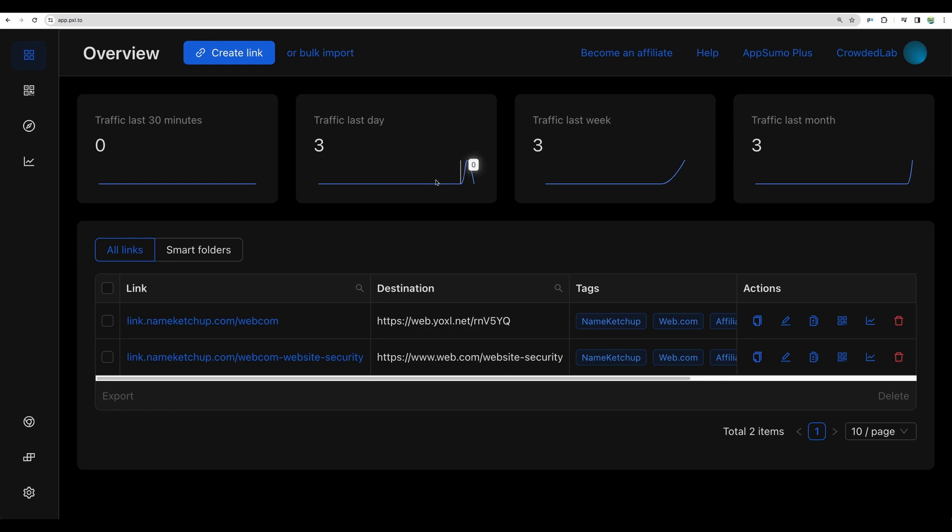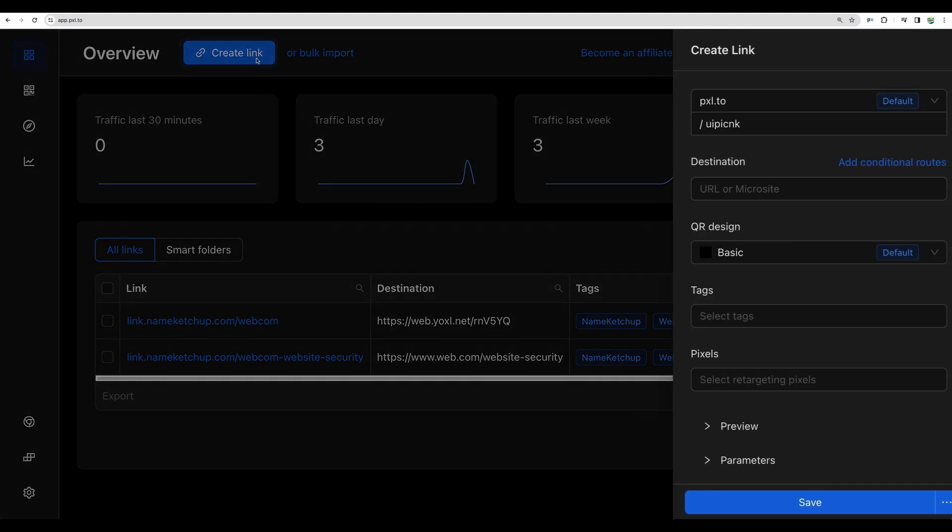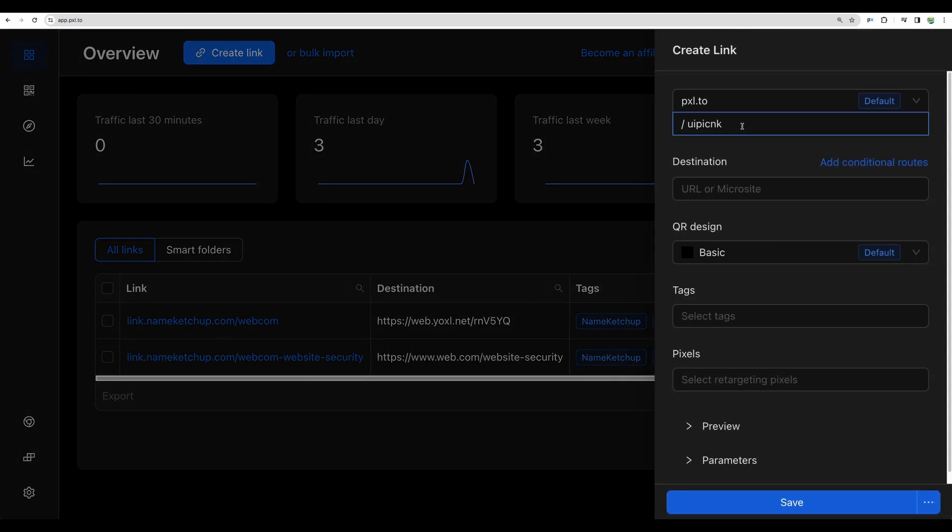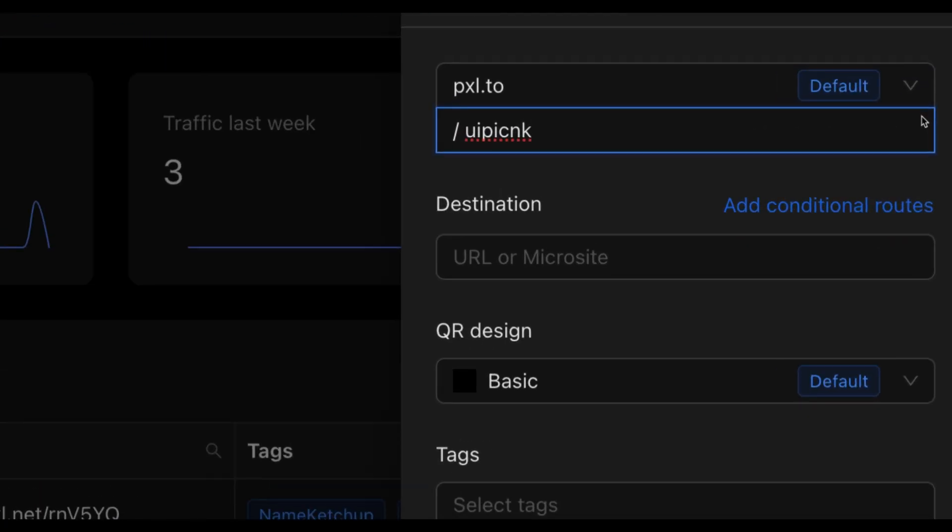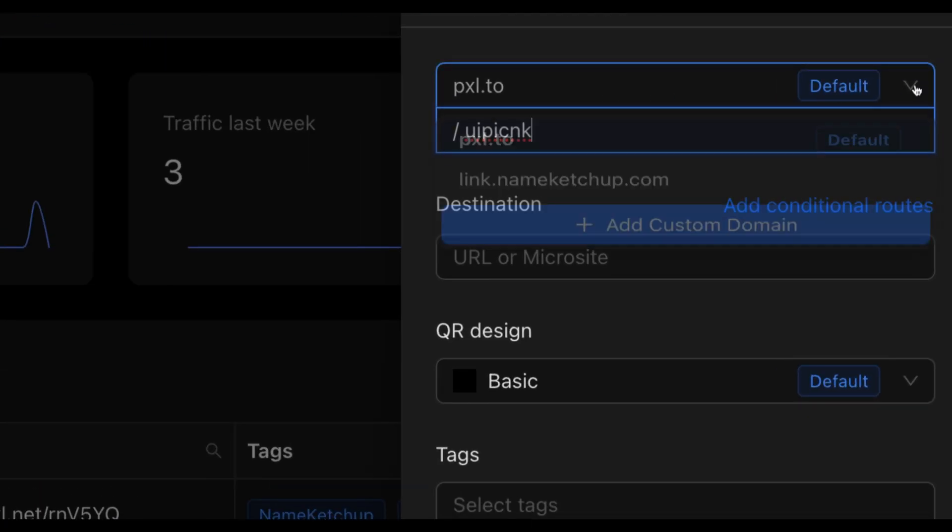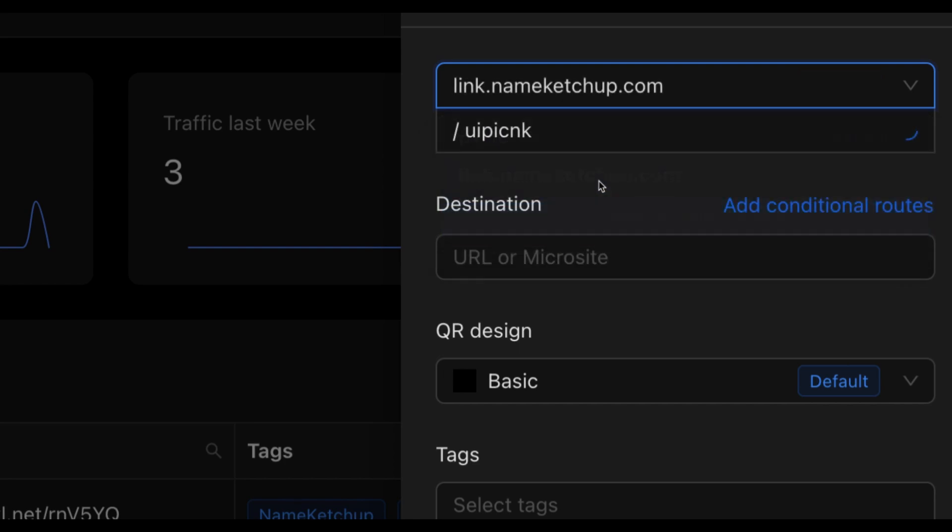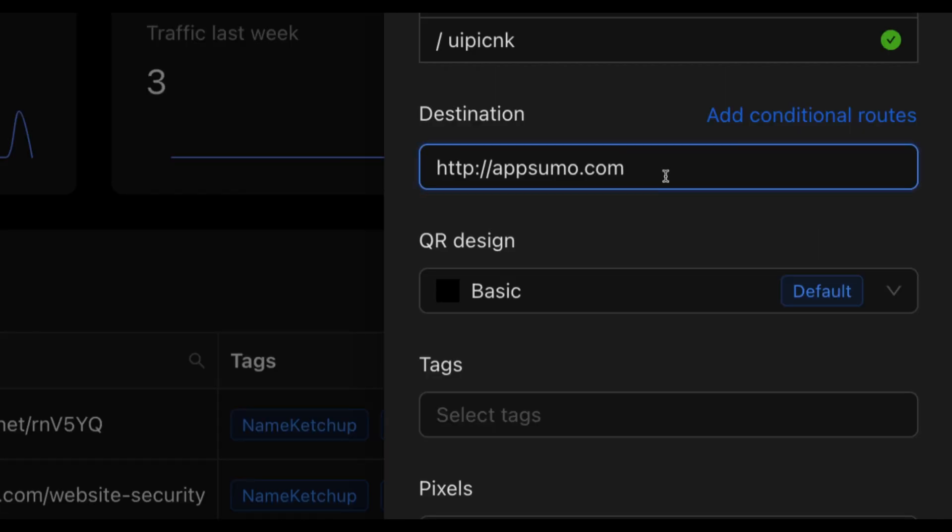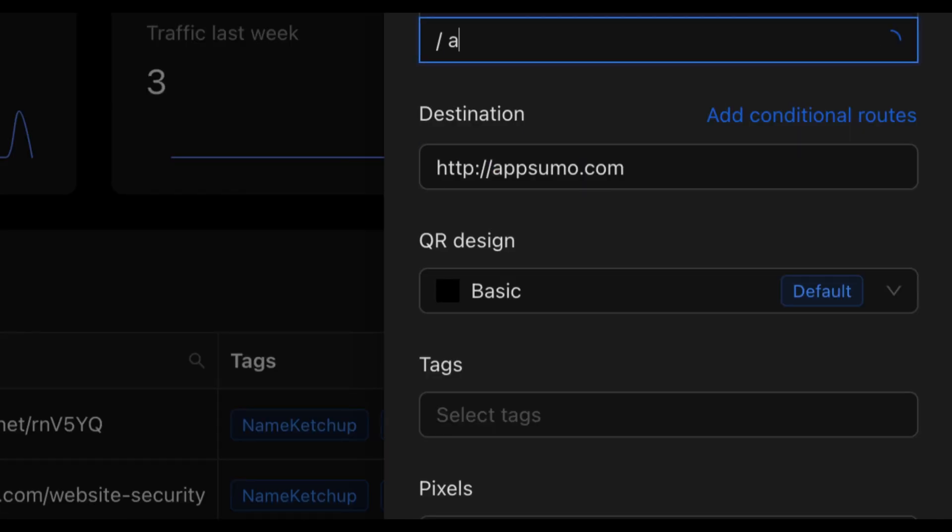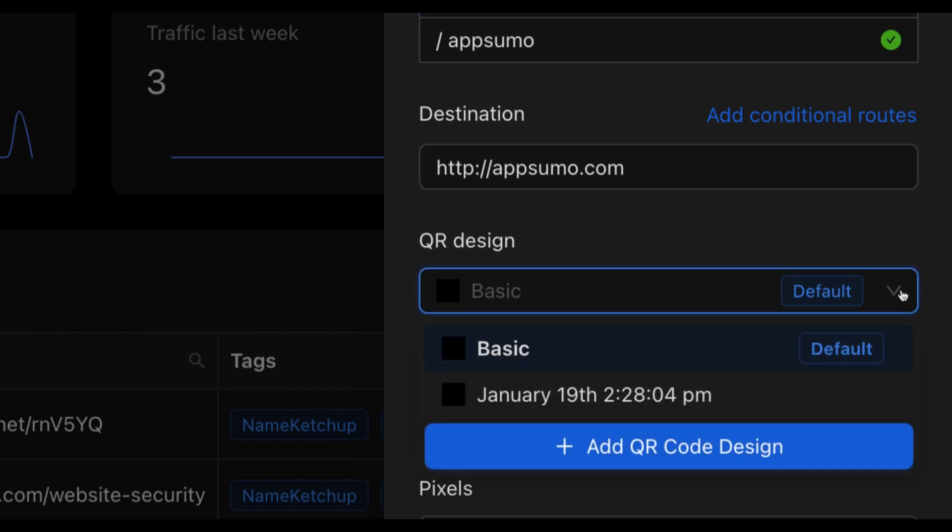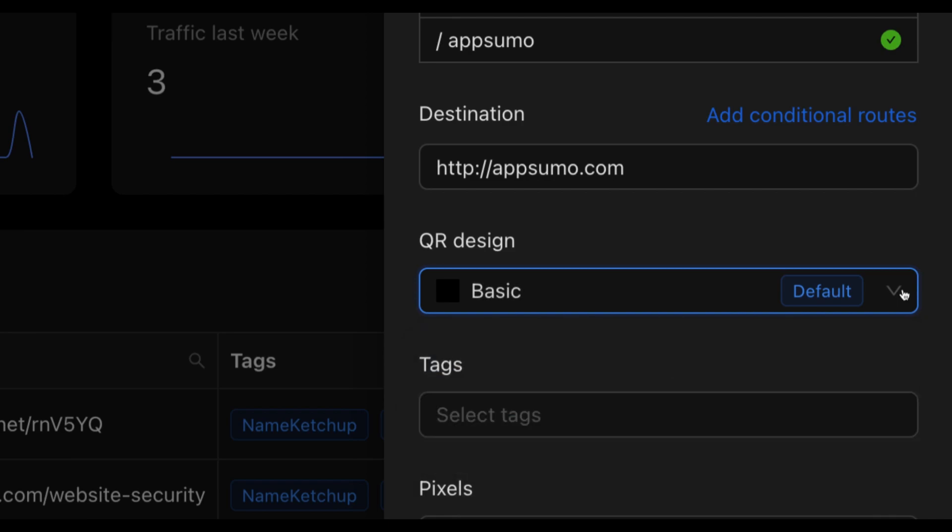Here you see the main dashboard. You can create your links using Pixel 2 domain or you can connect your own domain like I did for this NameCatchUp website. As with any link shortener you will add the destination, you will add your short alias.